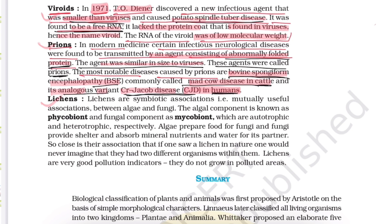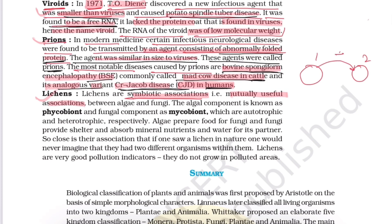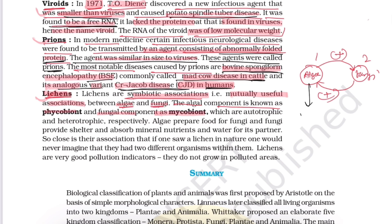Now let us come to lichens. Lichens are a symbiotic association — a mutually useful association — between algae and fungi. In this relationship, both organisms benefit each other. The algal component is known as the phycobiont, and the fungal component is known as the mycobiont.